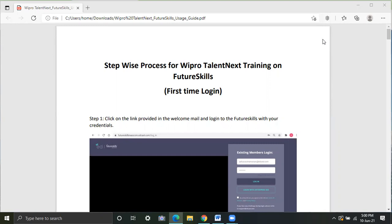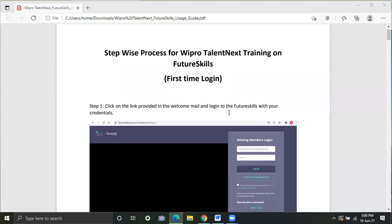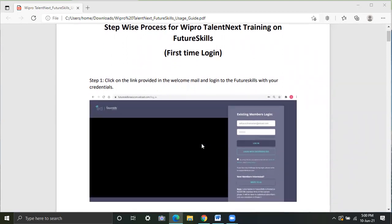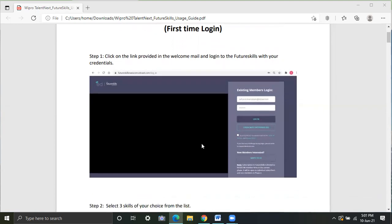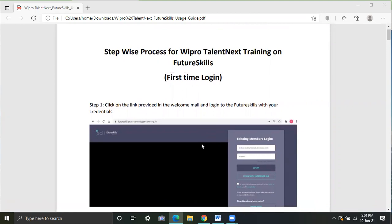NASSCOM and Future Skills have come up with a platform which is designed to provide a dynamic ecosystem for micro learning and deep learning courses and expert knowledge to accentuate your skilling journey. As part of the Talentnext, students of second and third year of BTEC who have qualified in Wipro Talentnext Foundation are eligible to go for the Future Skills courses to sharpen your skills. I will be guiding you to login into the Future Skills website and what all certifications are required for you to complete.